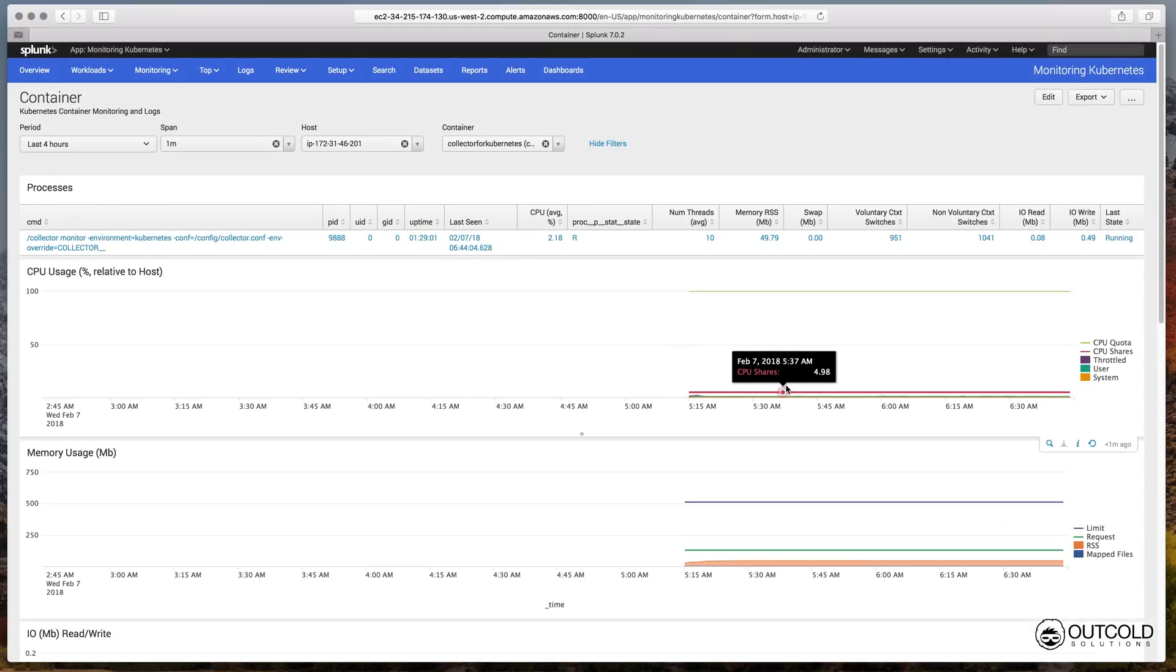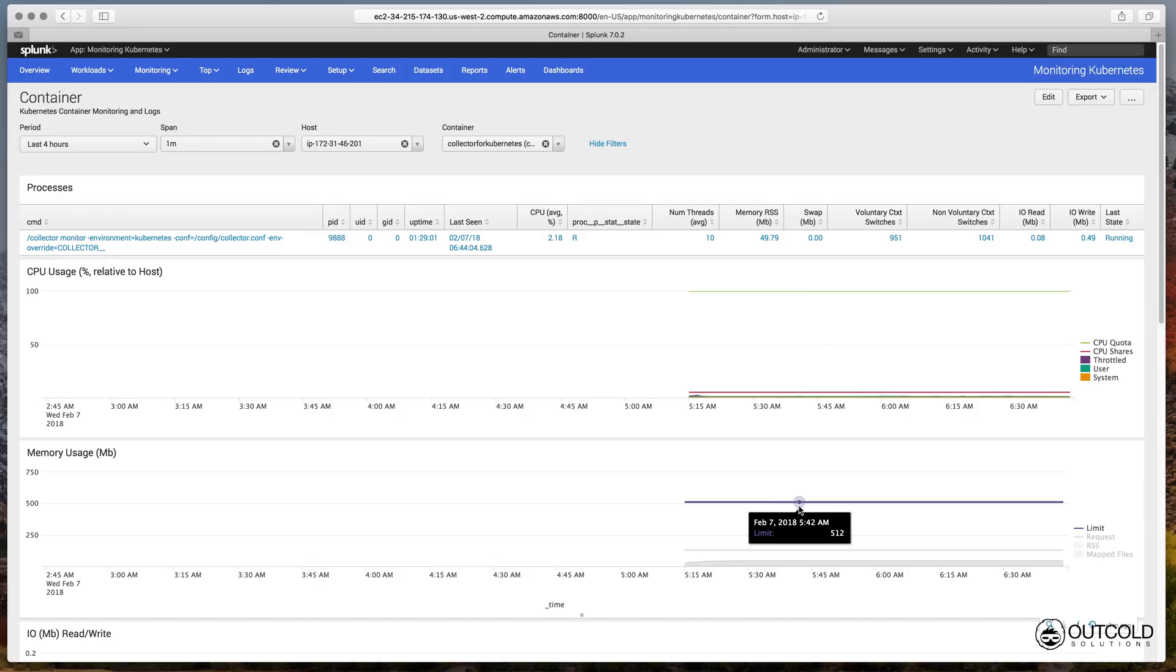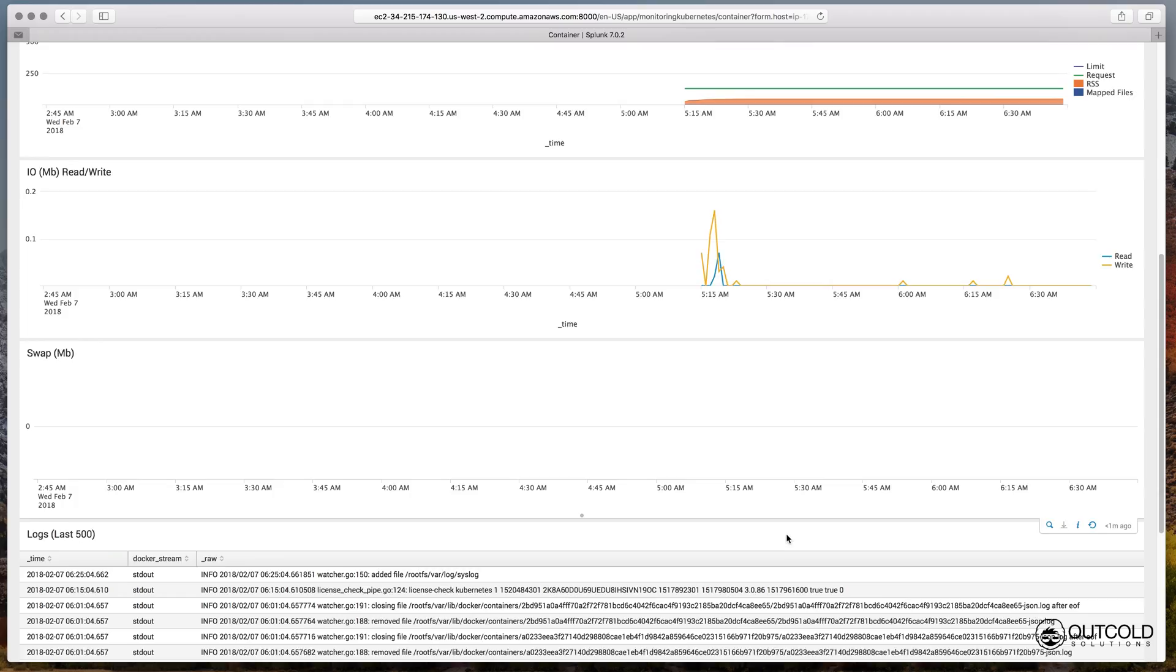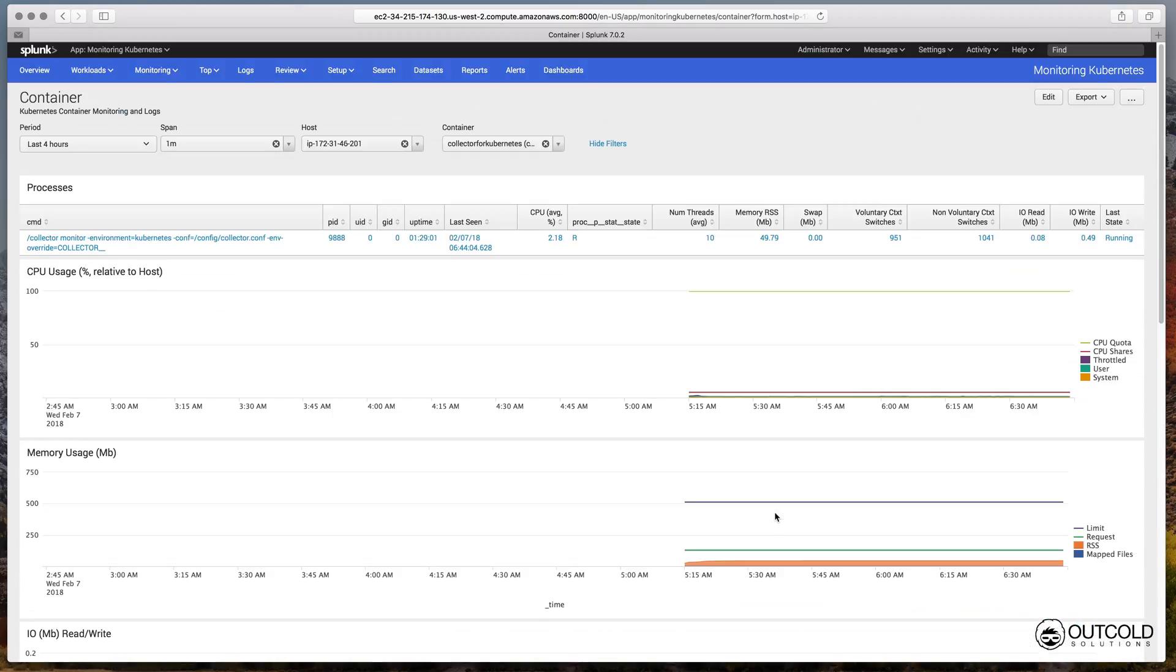Similarly to the pod dashboard, on the container dashboard you can see a list of processes running inside of this container, logs generated by this container, review metrics, and compare metrics to the requests and limits.